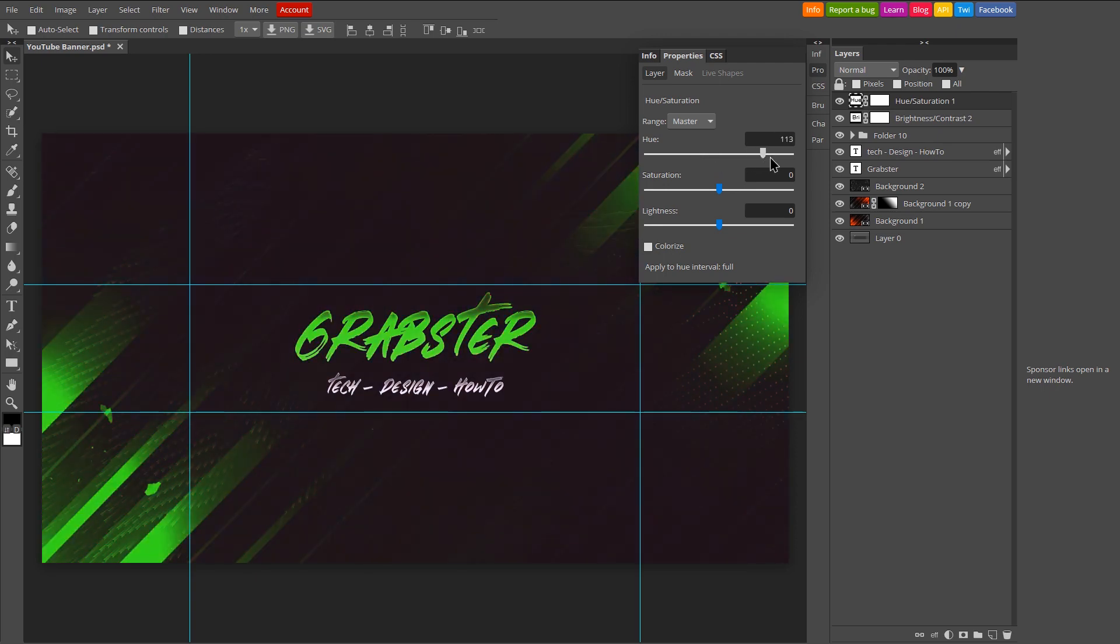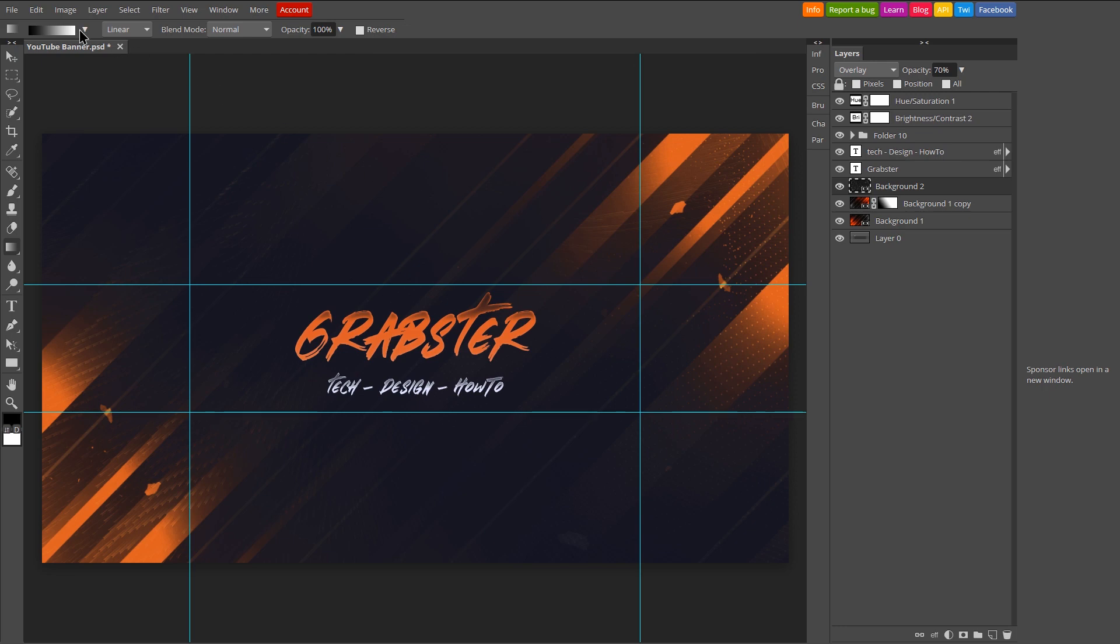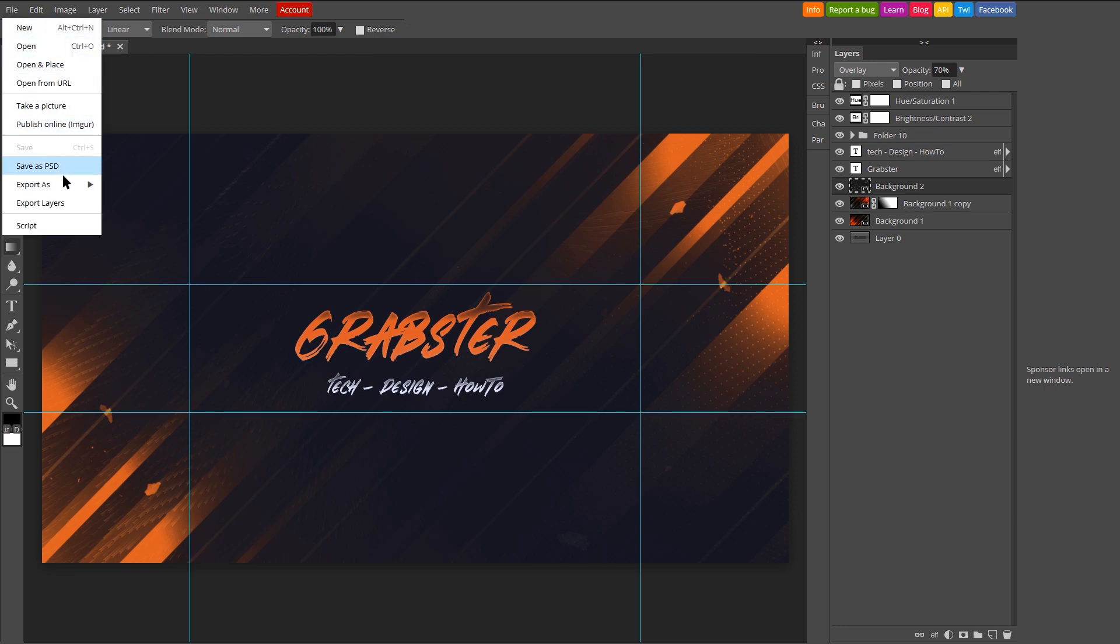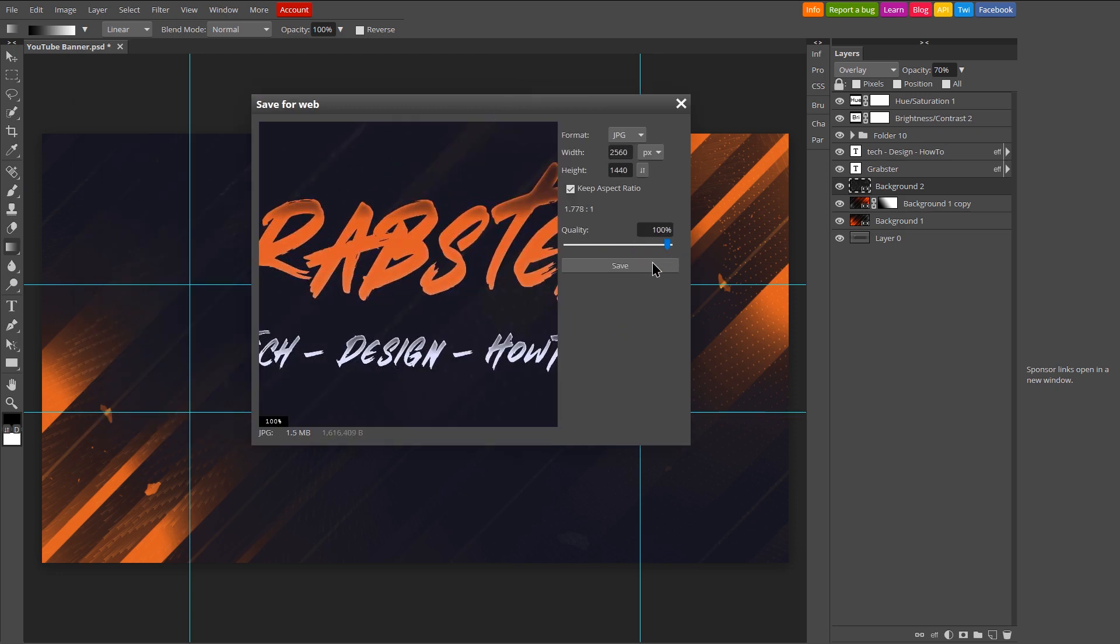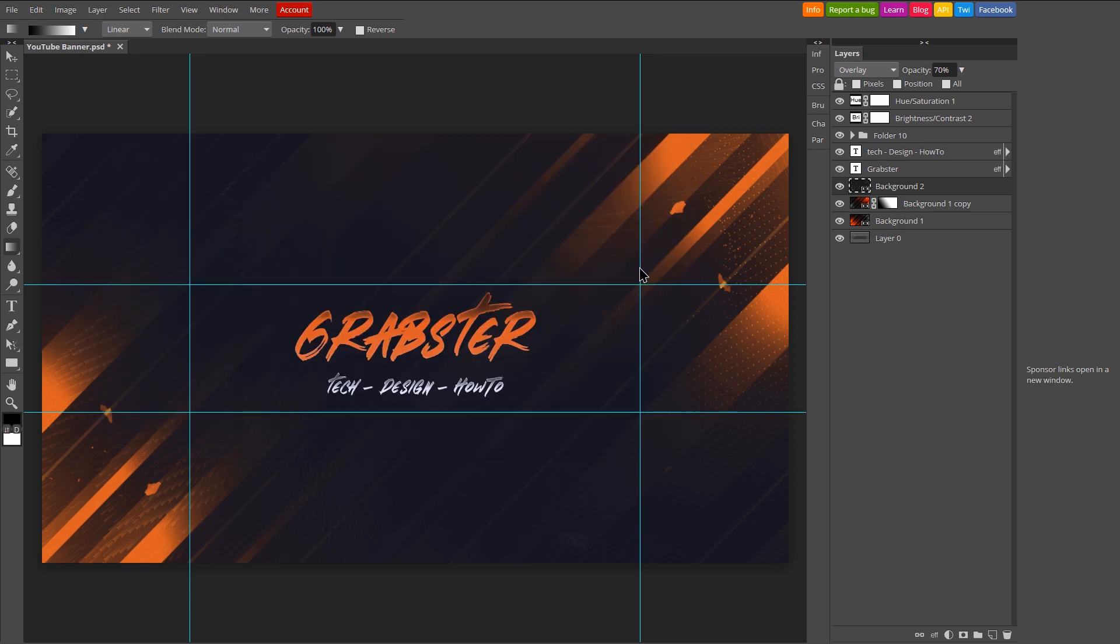And we are finished. You just have to now save it as an image by going into File, Export, JPEG. Set quality to 100, export it and set it as your new banner.